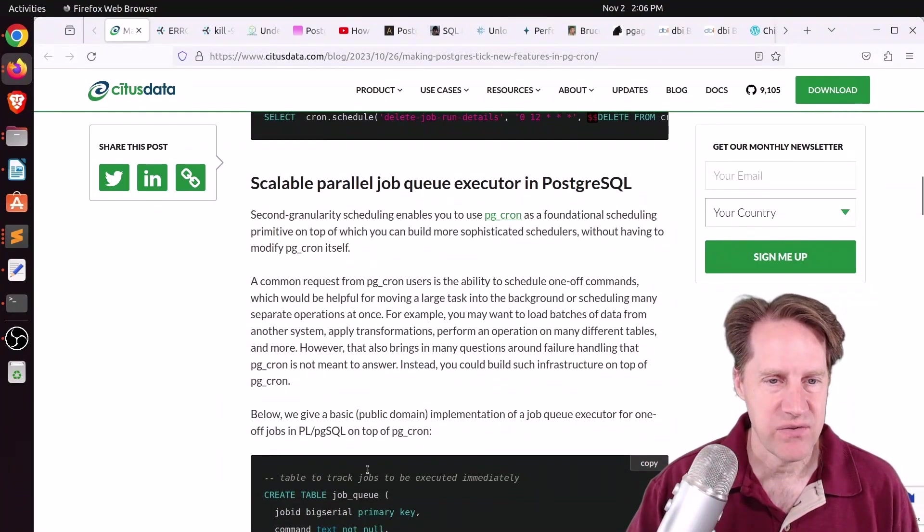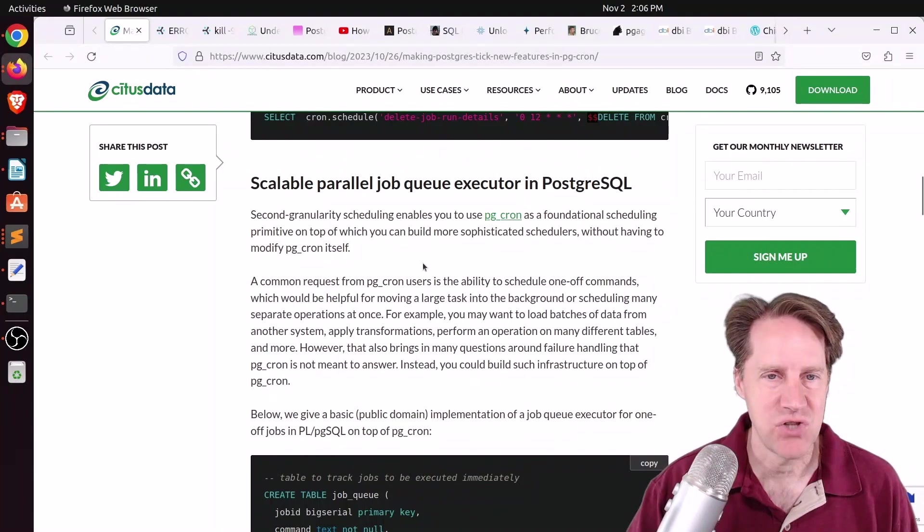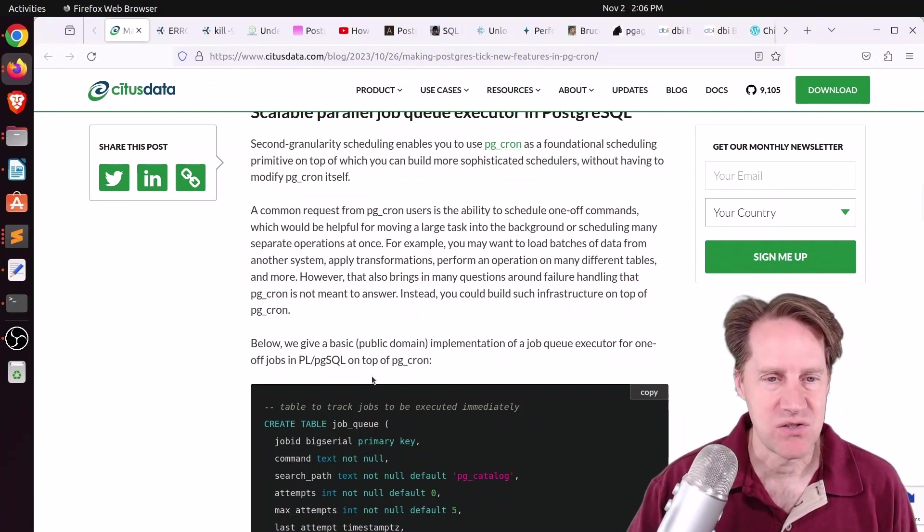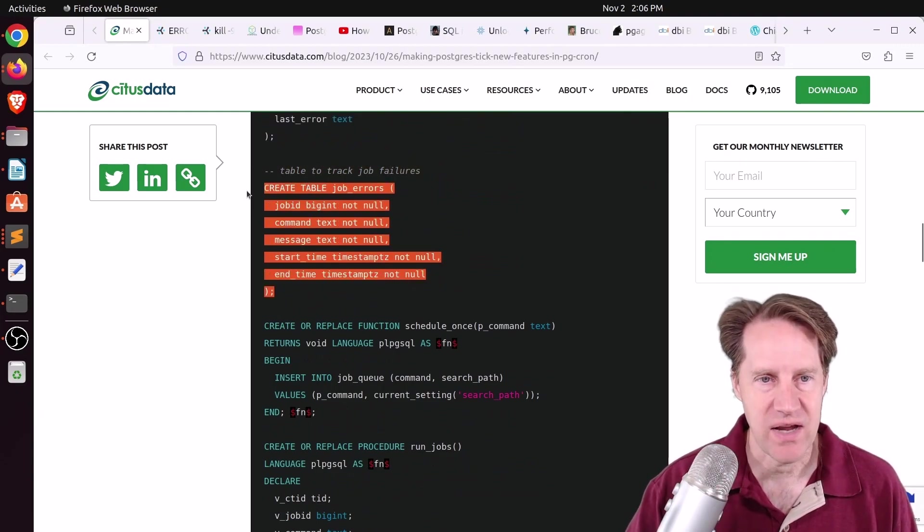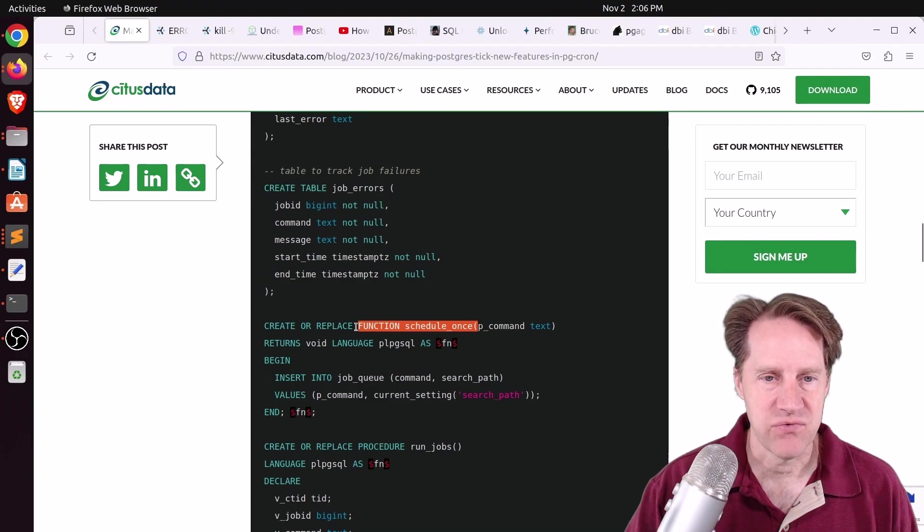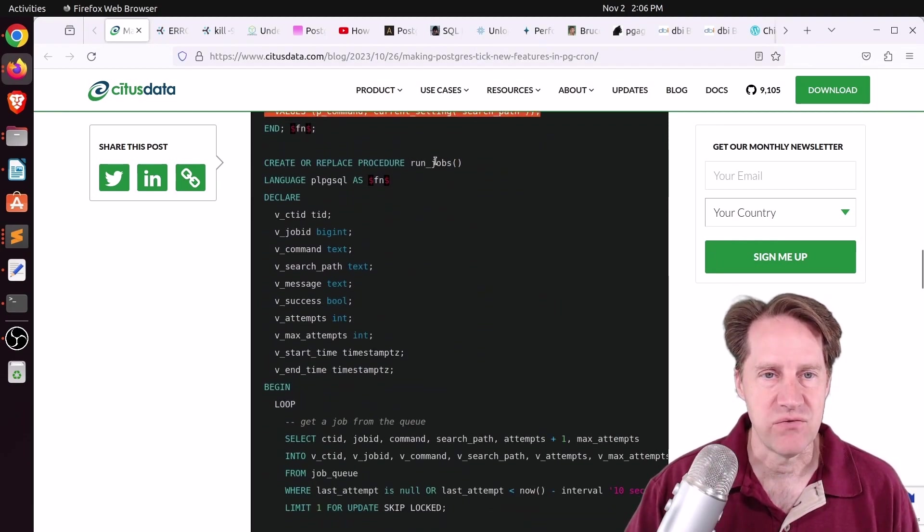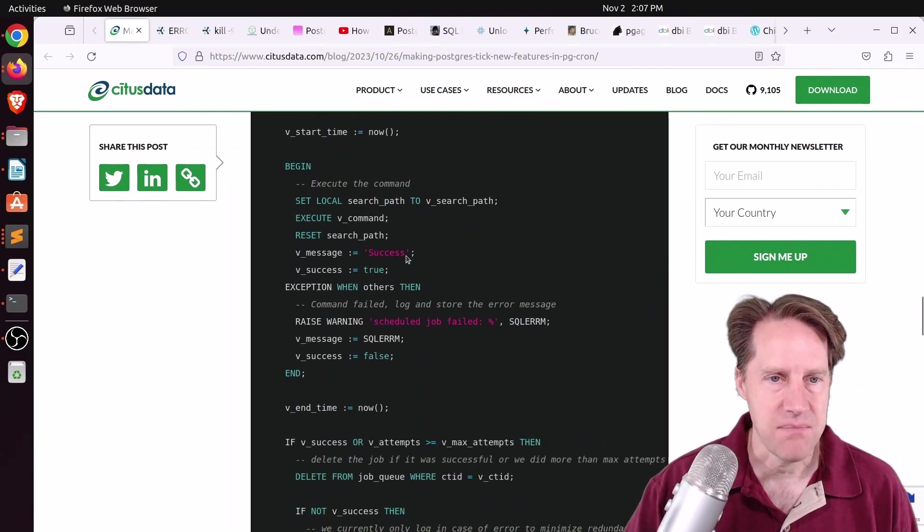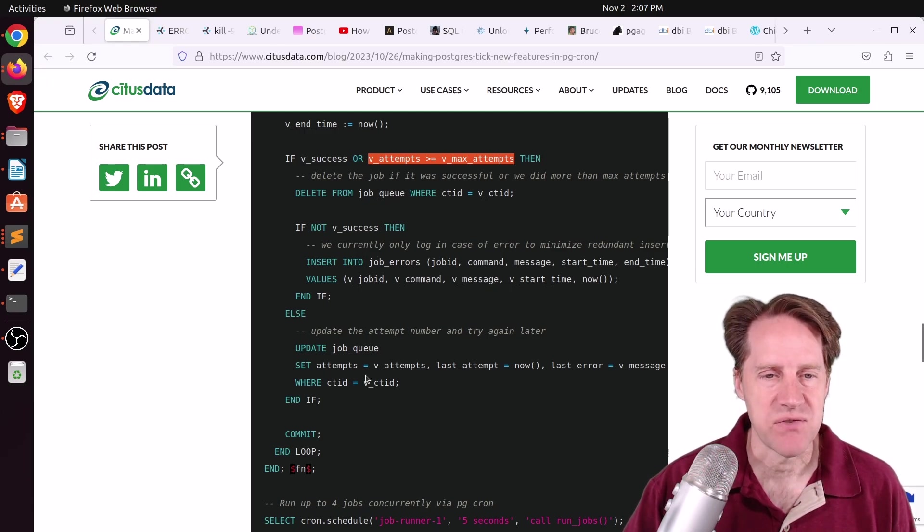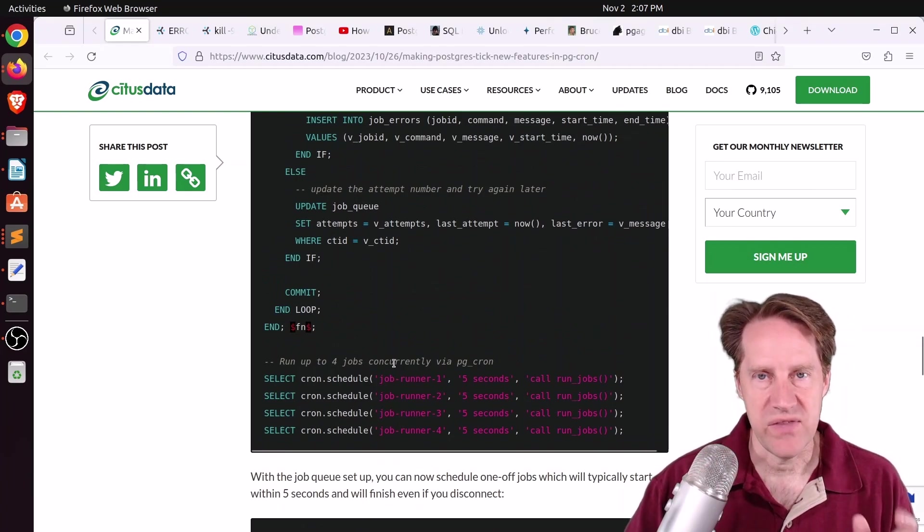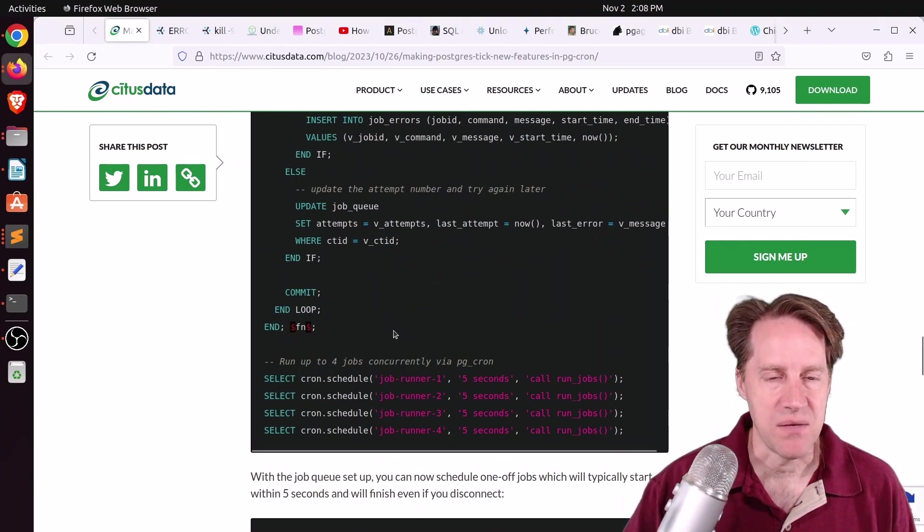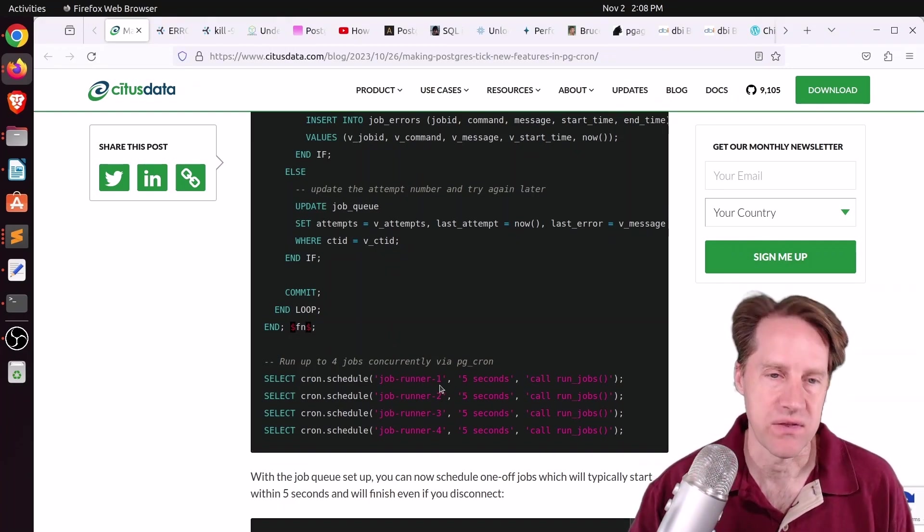He did show an example of how this could be used where he hand-built a job queue executor. So this is not in PG Cron, this is just something he built using standard functions and procedures in PostgreSQL. First he created a job queue table, then he created a job errors table to track any job failures. He created a schedule function so you can put one command to be scheduled. This basically just inserts that command into the job queue. He created a procedure that runs the jobs, where it basically gets the job from a queue, runs the command that was sent as a part of the queue, does some error handling, and it also supports doing multiple attempts. So it can track the number of attempts for a job, so it can try multiple times. And then to start one of these executors, you just run the procedure that this code is describing above, and he calls them job runner 1, 2, 3, and 4, because you can run jobs in parallel with PG Cron.